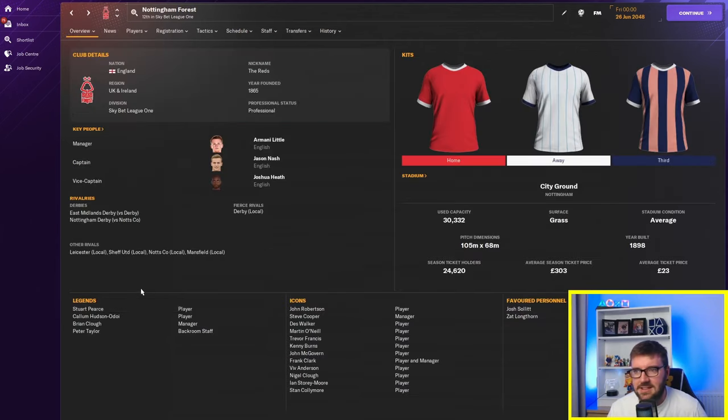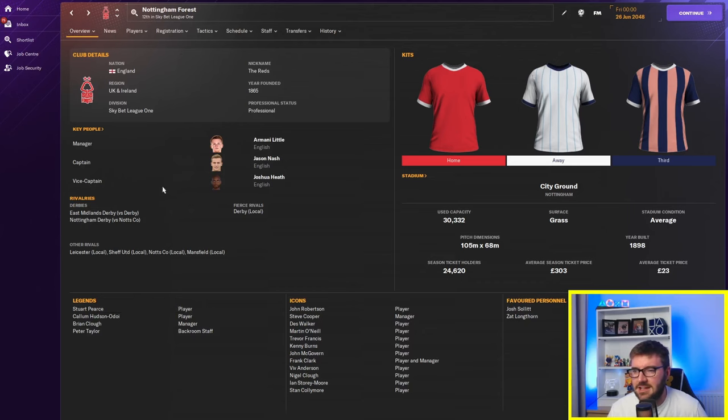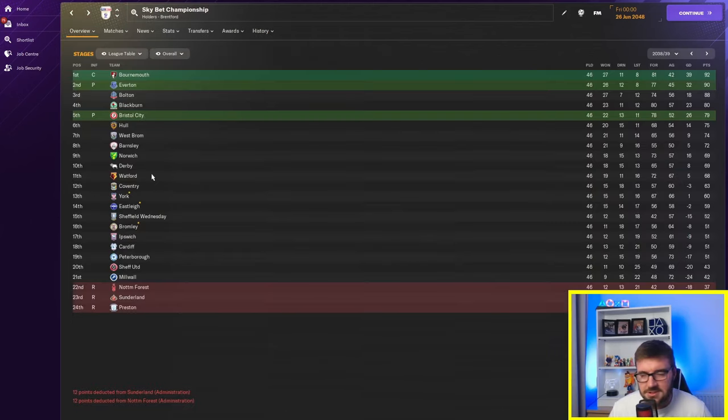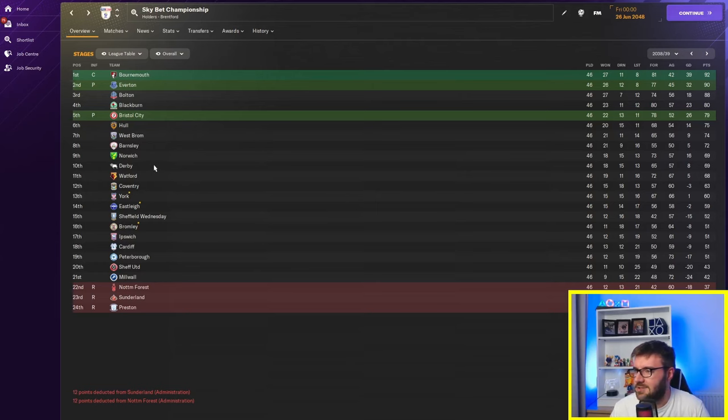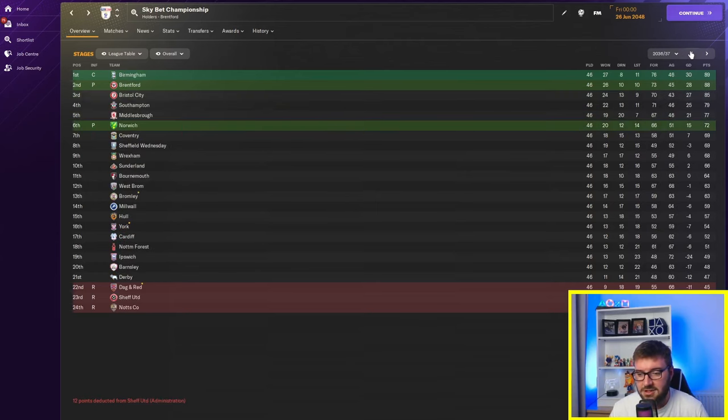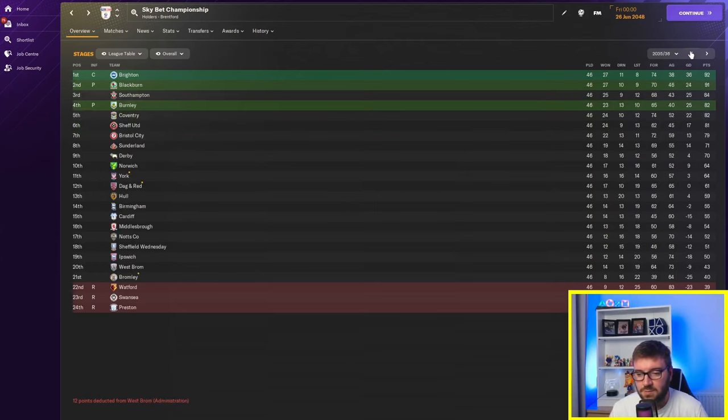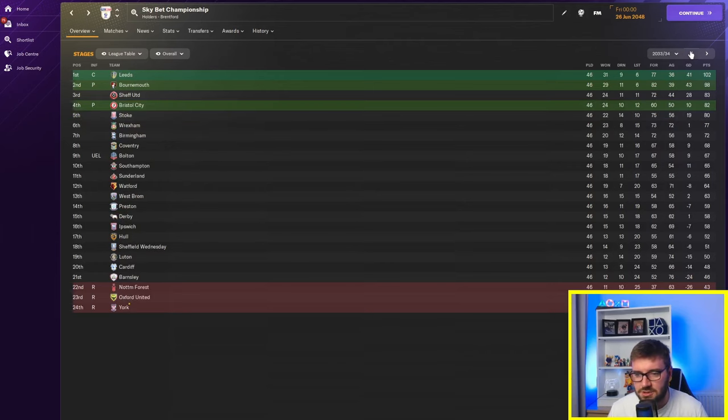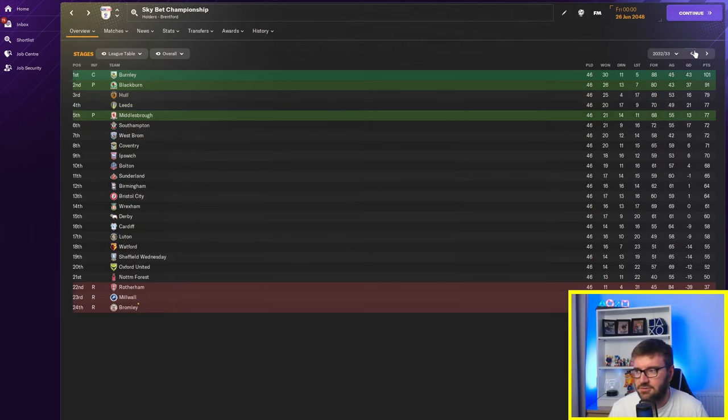So, like, they're getting relegated, these teams. They're in, like, League One. Sunderland. They're back in the Championship. There's lots of administration going on. I wonder how to combat that. Middlesbrough there. Sheffield United. West Brom. Luton. Every season, there's someone getting into administration. Anyway.